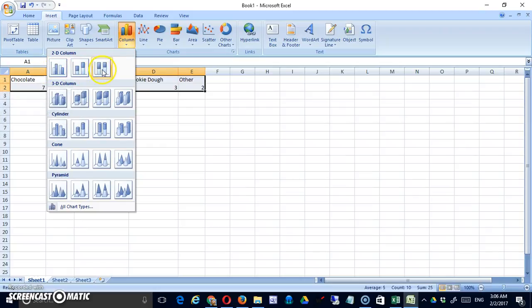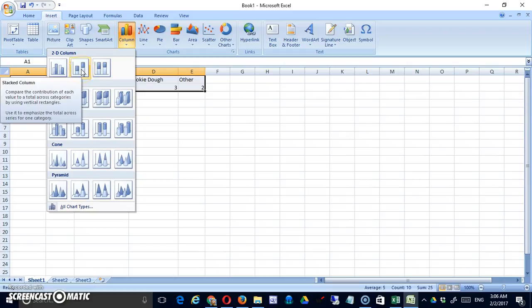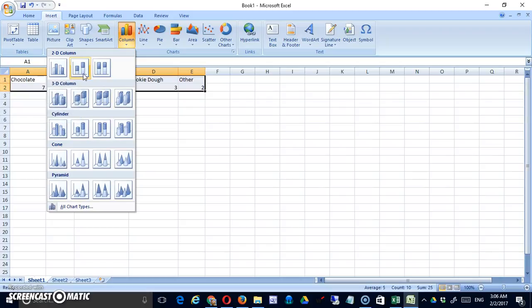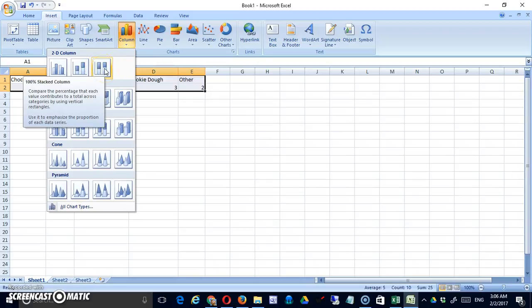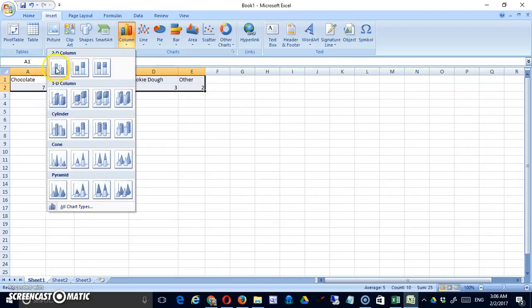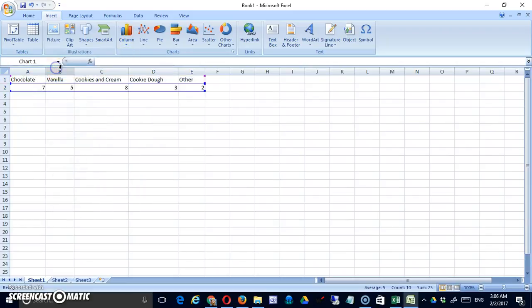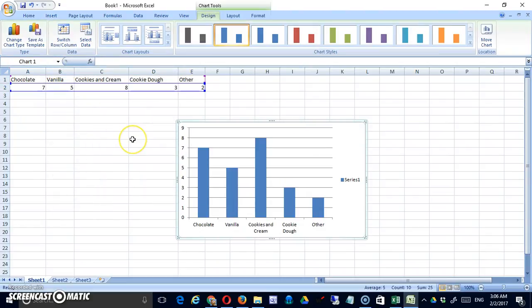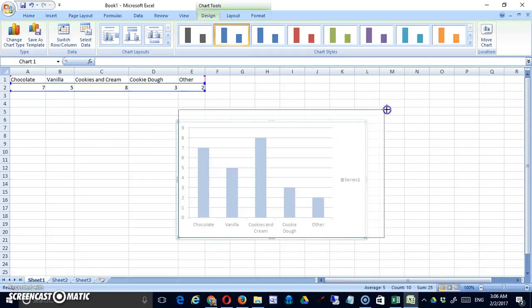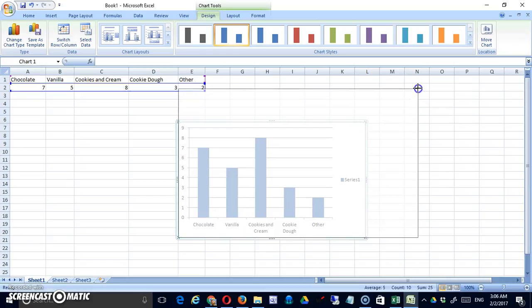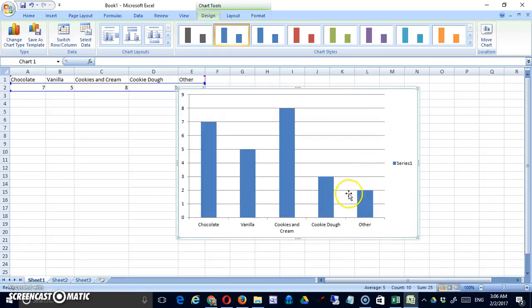Note that there are other choices but these are not traditional bar charts. This is a stacked column meaning that it's showing you how the components make up the total. And this one is a 100% stacked column. So we really want to use that first one. And very simply we have our chart. The first thing I can do is I can grab it by a corner and make it larger if I like.